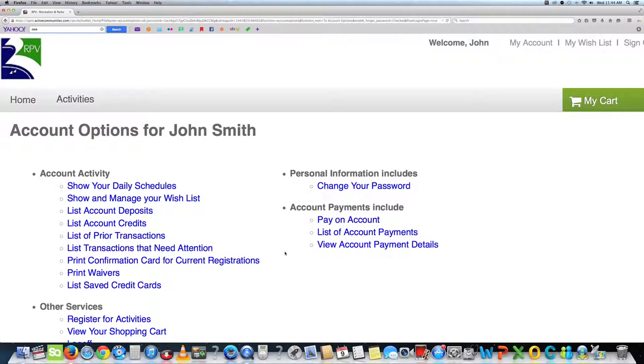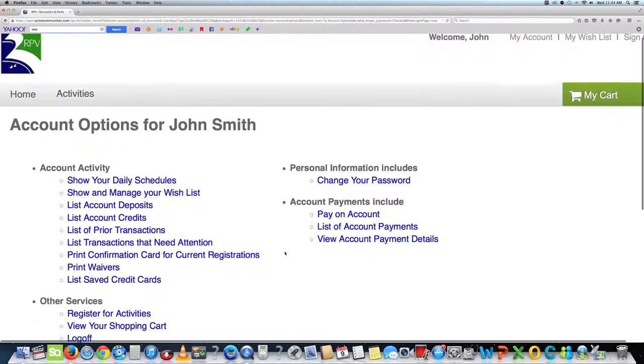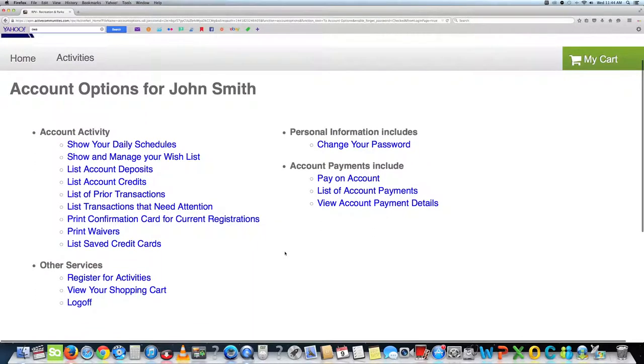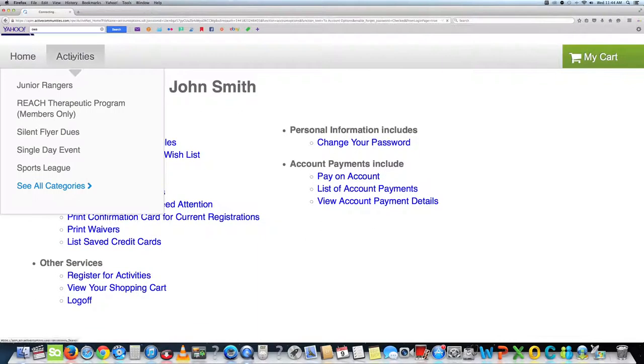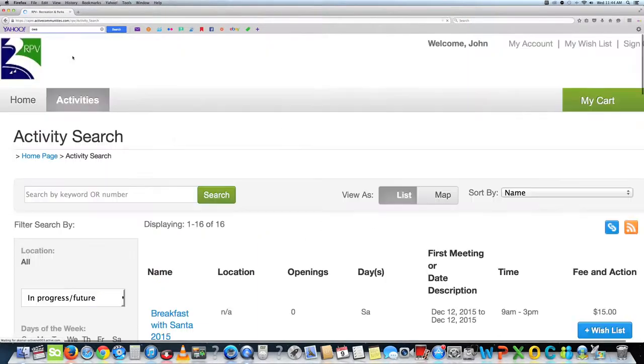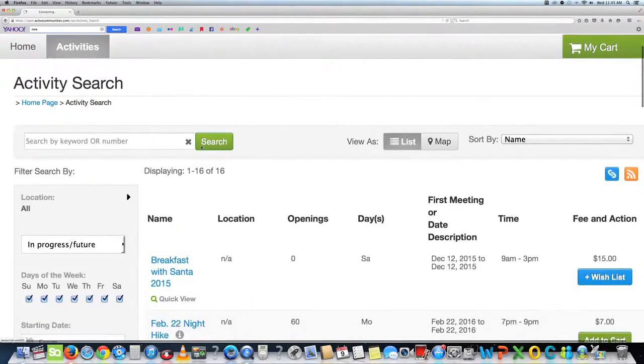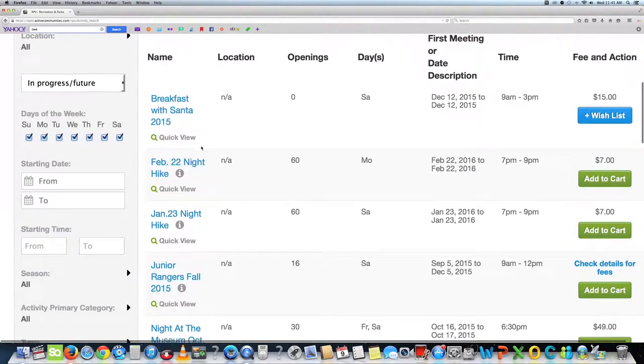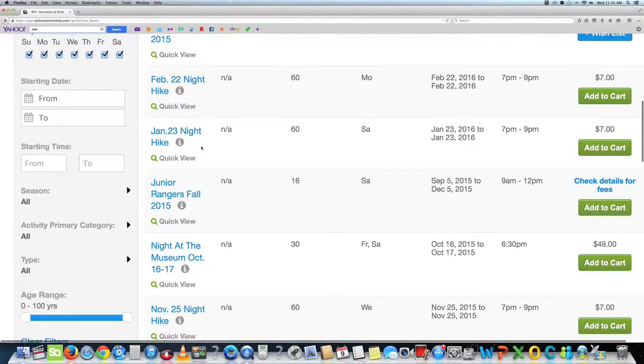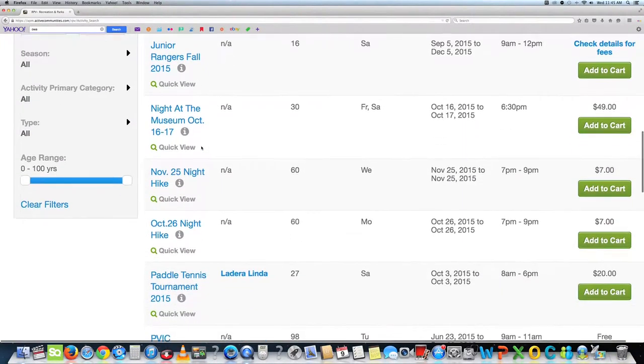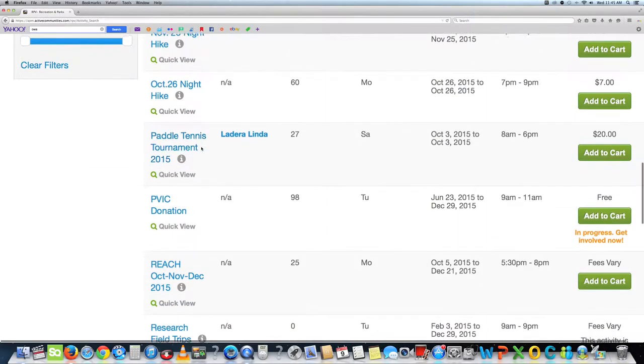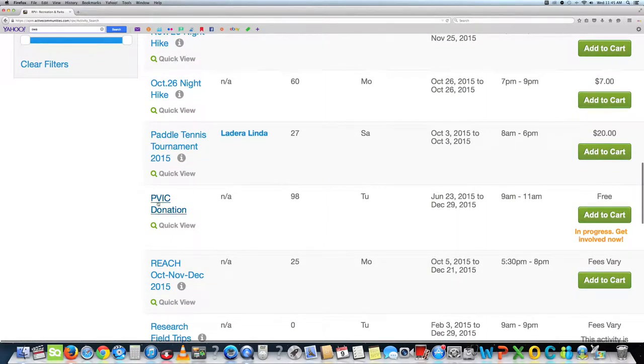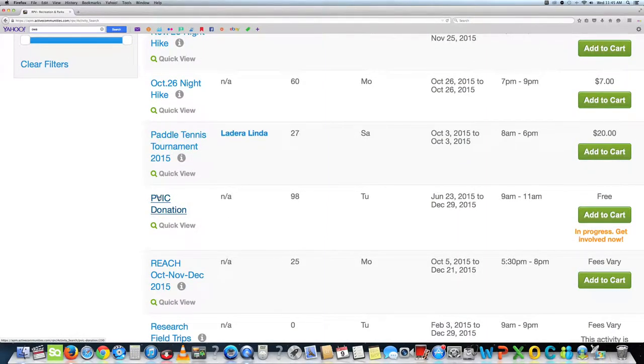Once that is complete, you can register for activities. Here is a page with a list of activities. I chose PVIC donation. Then choose add to cart.